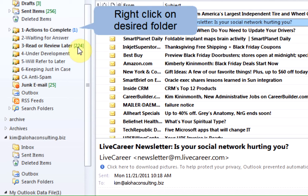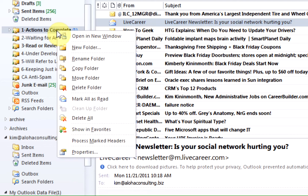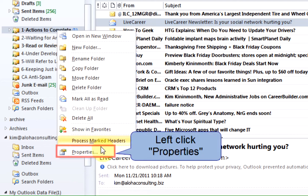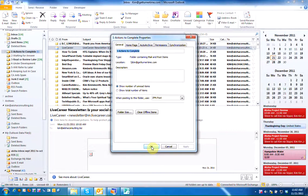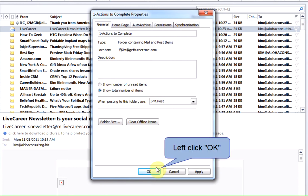To change the properties of the folder, right-click on the desired folder, left-click on Properties, and left-click Show Total Number of Items. Left-click OK.